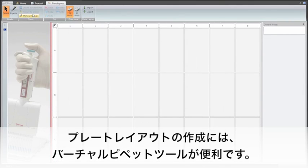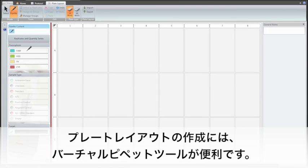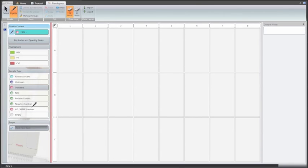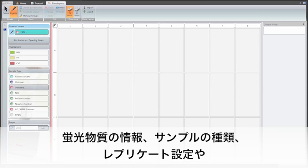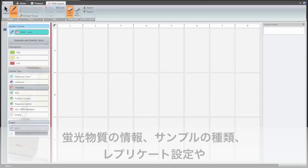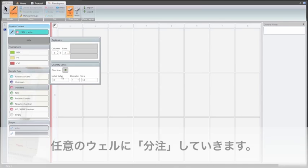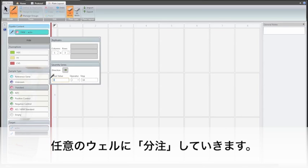Creating a plate layout is convenient and fast with the virtual pipetting tool. The information of the fluorophores, sample types, replicates, targets, as well as concentrations for standards, is loaded to the virtual pipette tip and then pipetted to the designated wells.